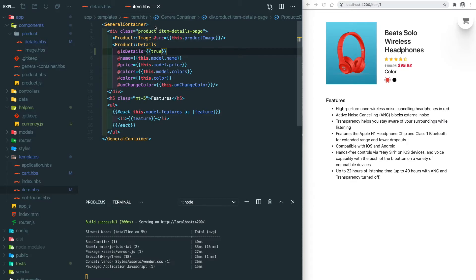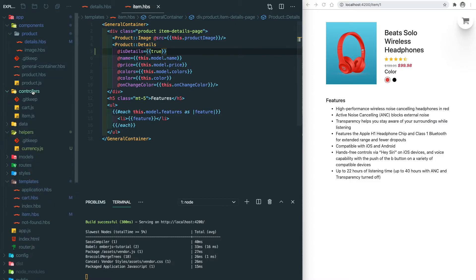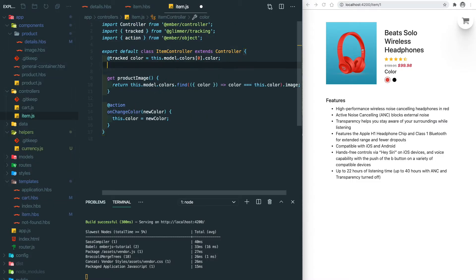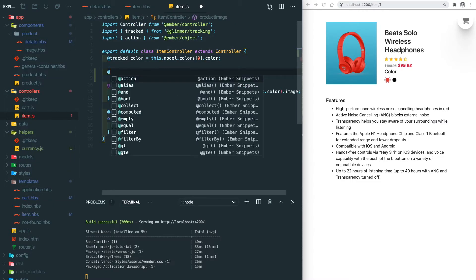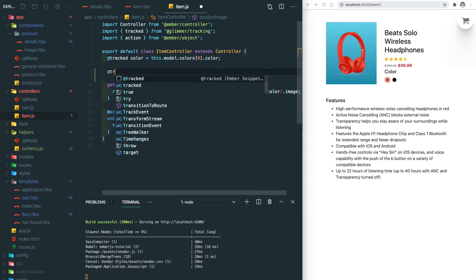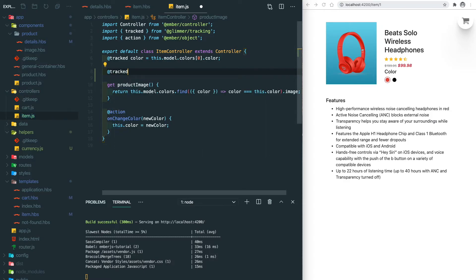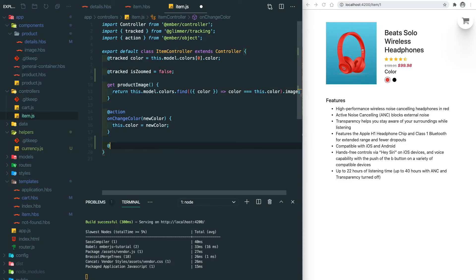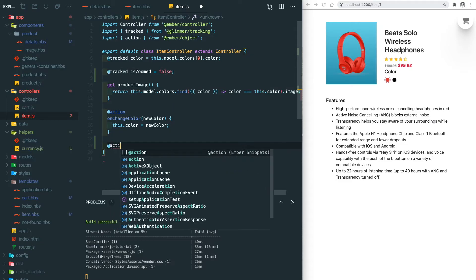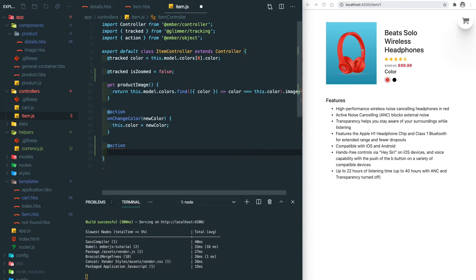So go to the item controller and define a boolean value here, isZoomed, that defaults to false. And then we're going to have an action which we're going to toggle the zoomed status.